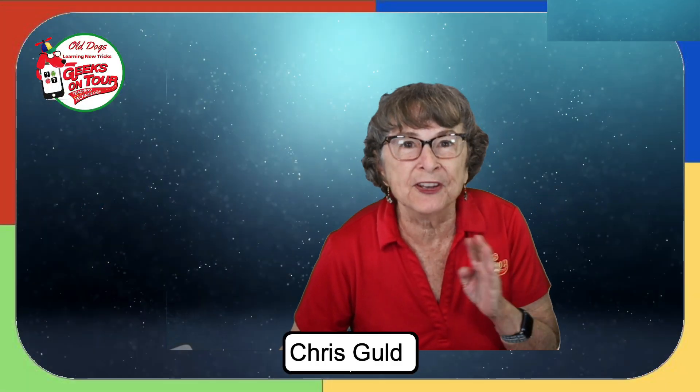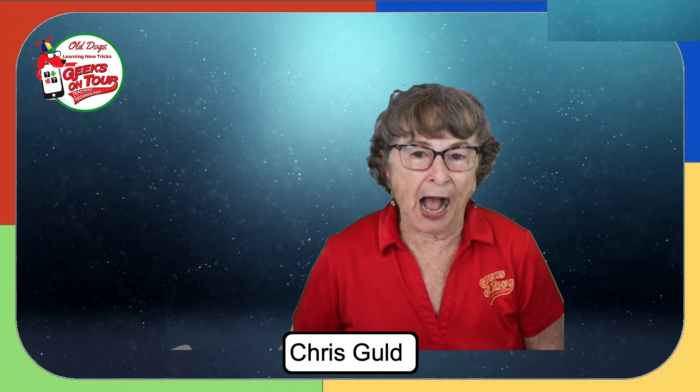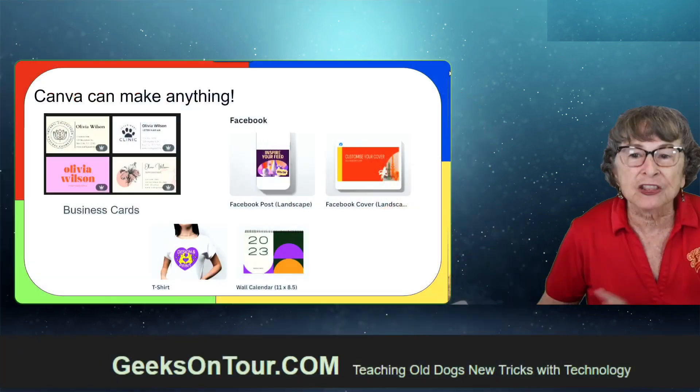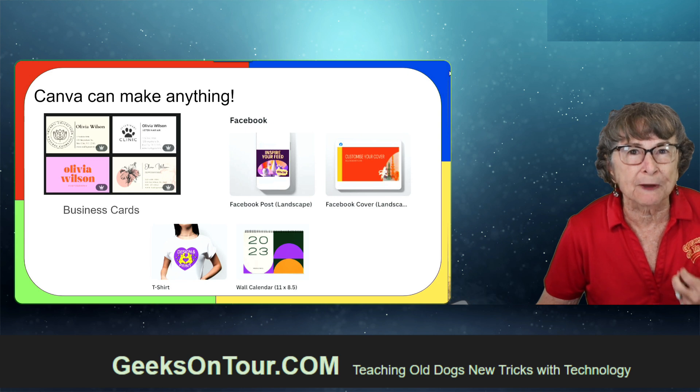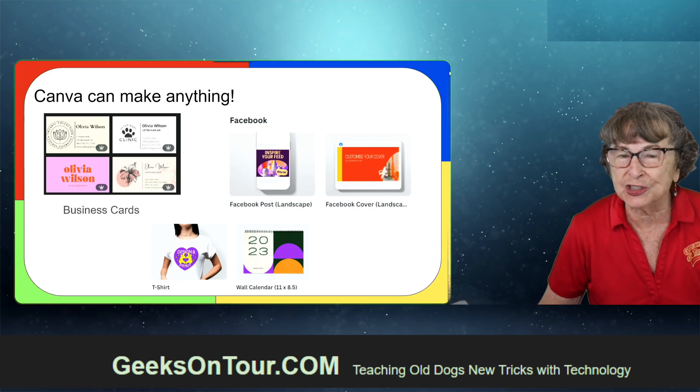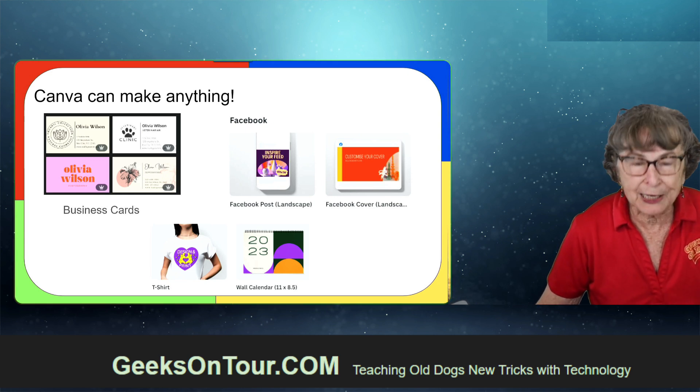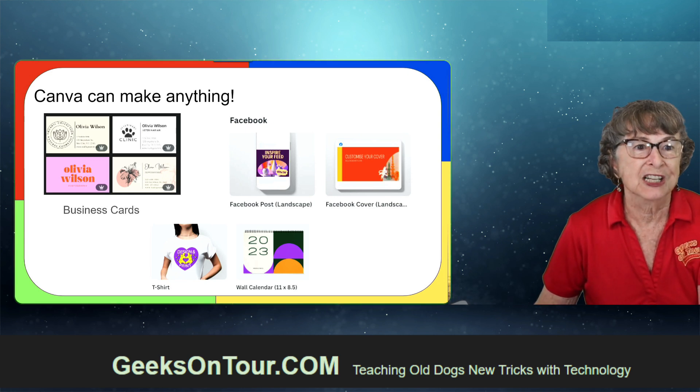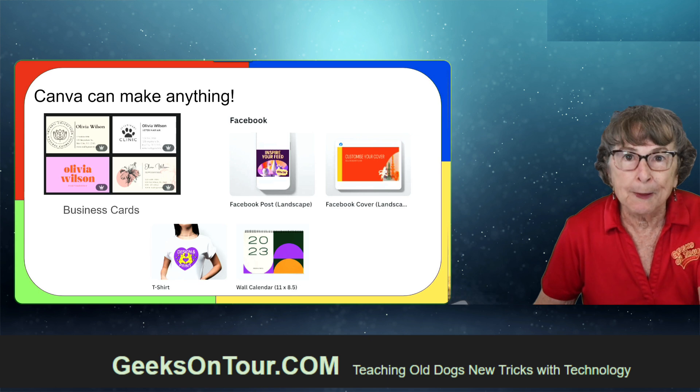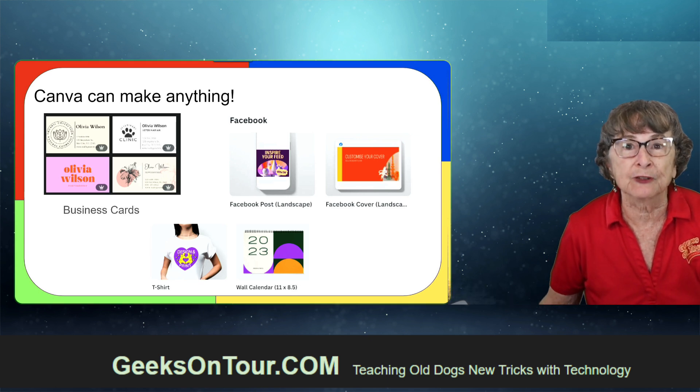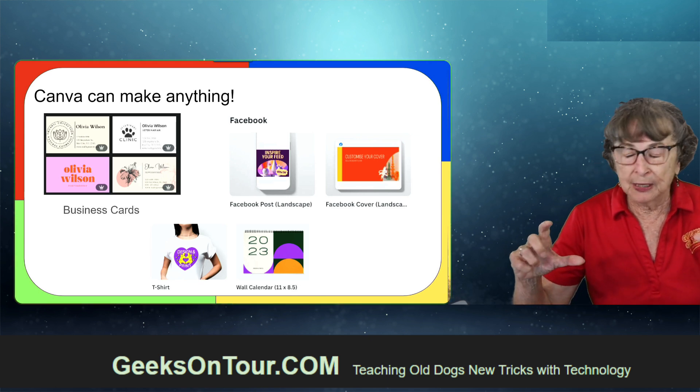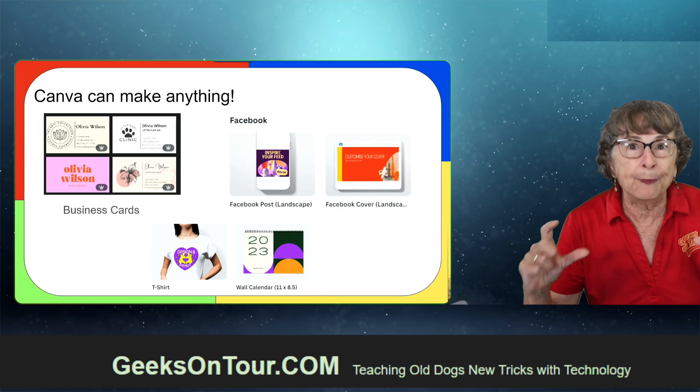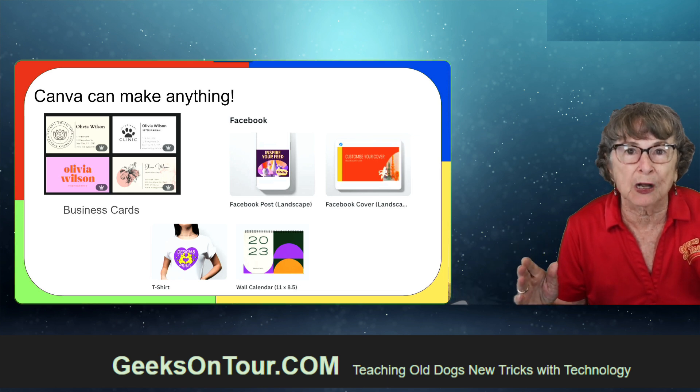That's just one example of what Canva can do. I love it. It makes such professional-looking images. It can make your business cards. It can make Facebook posts. Have you ever tried to make a Facebook cover and you couldn't get the size right? Well, Canva will help that.